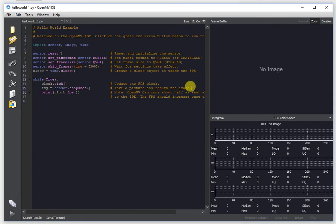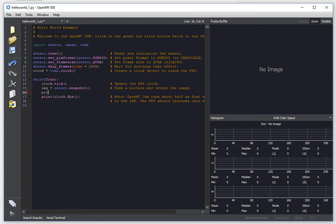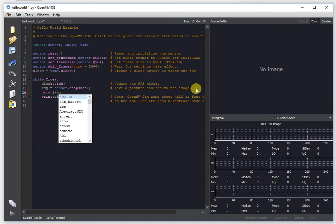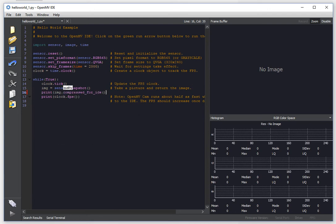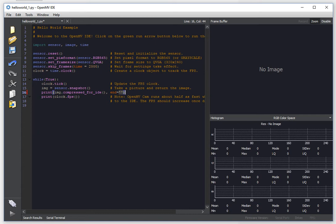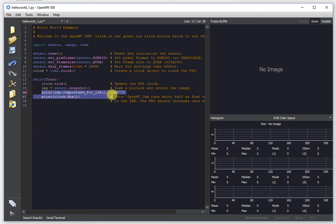The first thing you need to do is add the print image.compressed for IDE function call to your script. This is effectively going to take care of what OpenMV IDE does normally, which is it JPEG compresses images in the background on your OpenMV cam and then streams that to itself. So when you're using the new feature, that doesn't happen automatically anymore. You're going to need to explicitly tell the OpenMV cam to send those images. So the way you do that is you just call the image.compressed for IDE function.